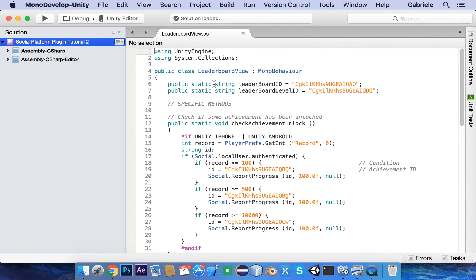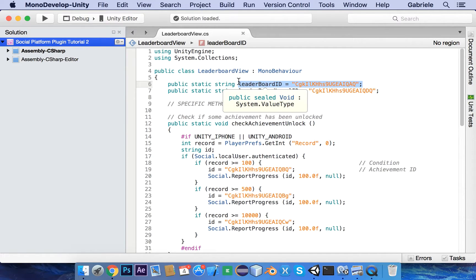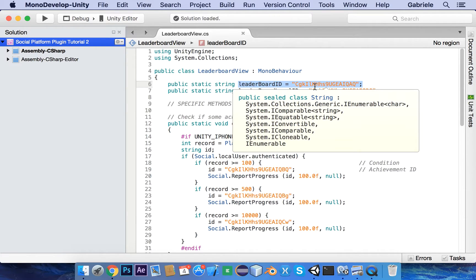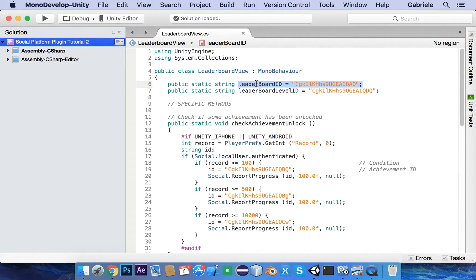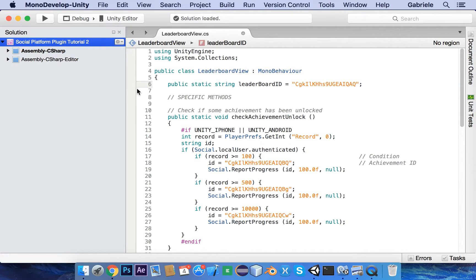In the Leaderboard View script, you have a sample. You have to define a public static string leaderboard ID for every leaderboard that you have created in the Google Play Developer Console and iTunes Connect. In this case I have two leaderboard IDs. So you have to write your leaderboard IDs here. If you have just one leaderboard, you can simply delete the second leaderboard ID.